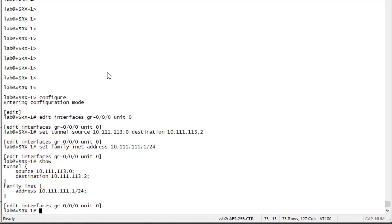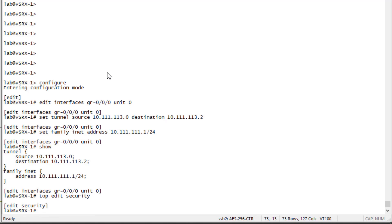You can see the configuration here — we have the tunnel source and destination configured, as well as an IPv4 address applied to this tunnel endpoint. When we configure the other side on vSRX2, the tunnel parameters will be reversed and it will receive an IPv4 address on the same subnet. Next, let's configure a security zone and put the GRE interface into that security zone.